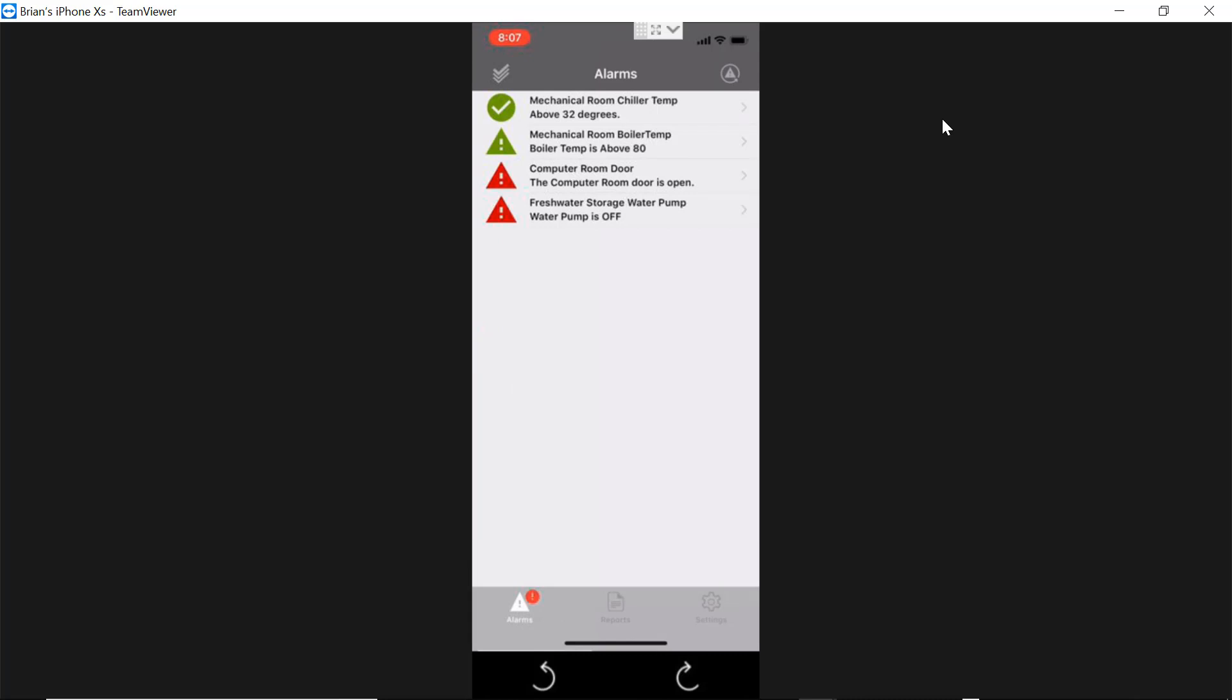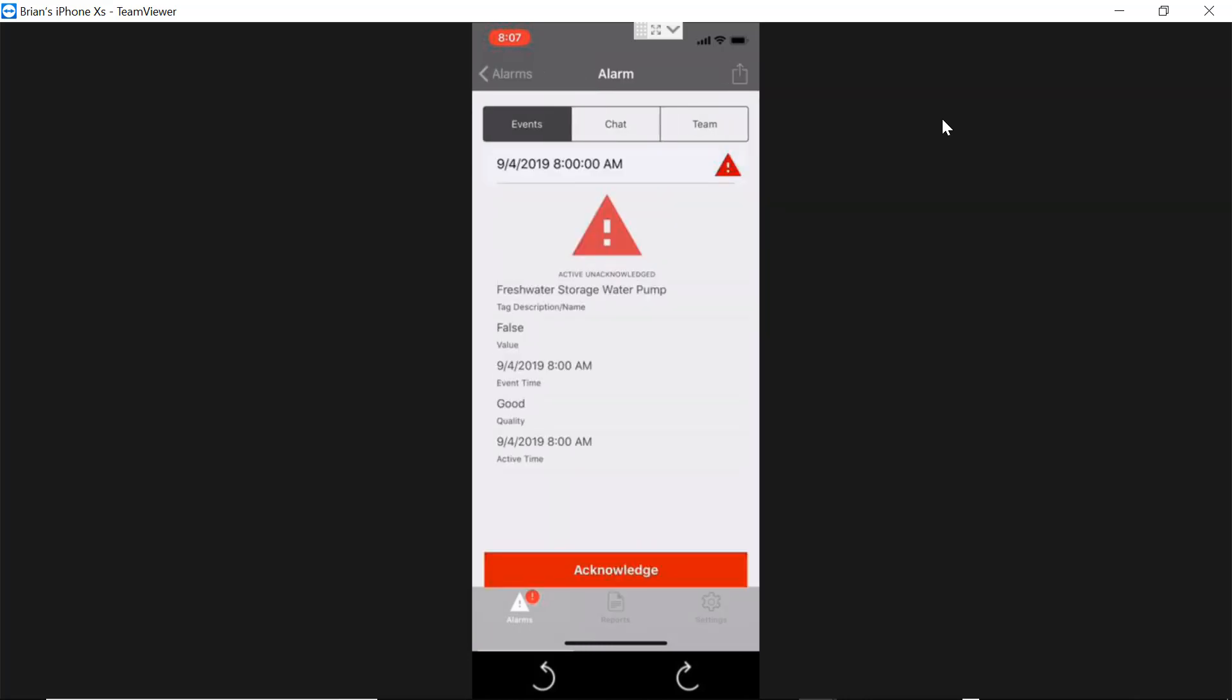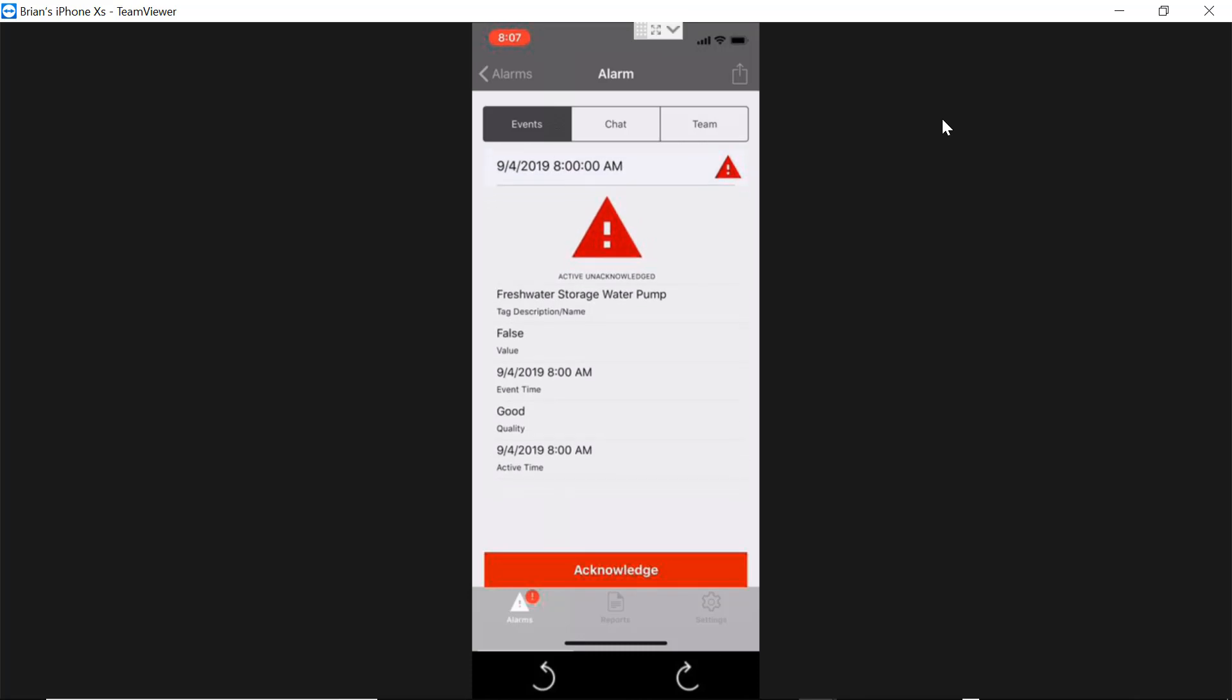Here we are inside of the new app. As you notice, there's check boxes or exclamation points next to the different alarms. If it's a check box, it means the alarm has been acknowledged. If there's an exclamation point, it means the alarm is not acknowledged. Let's click on one of these red ones that is active and unacknowledged. In here, you'll see alarm details that tell you the time the event happened, the quality, the name of the tag, and so on.